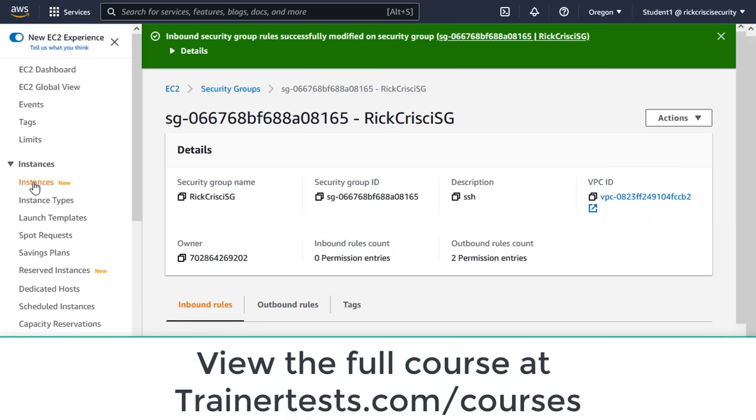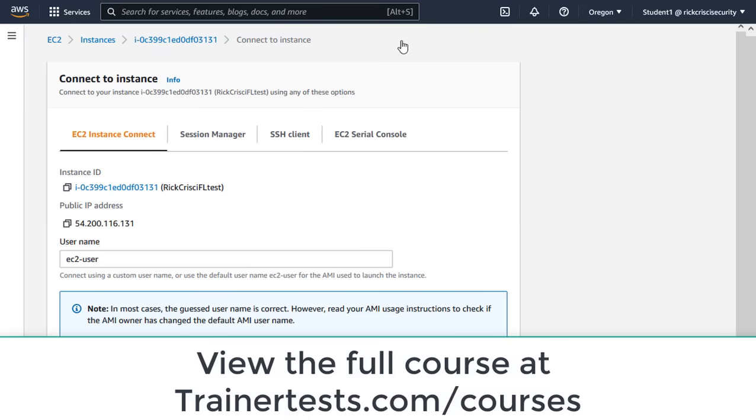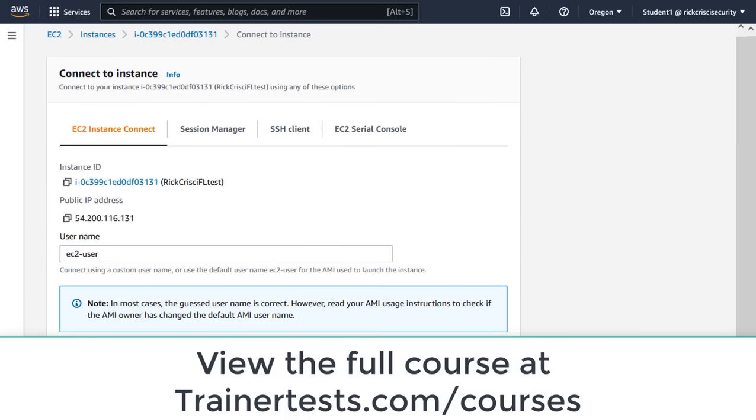And so I'll save that rule. And let's go back to my instances. And let's test out instance connect. So here is my instance. I'm going to click on connect. I'm going to launch EC2 instance connect. I'll hit connect here.